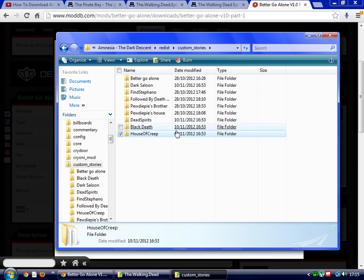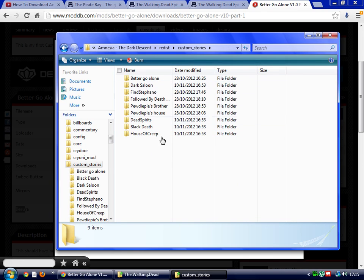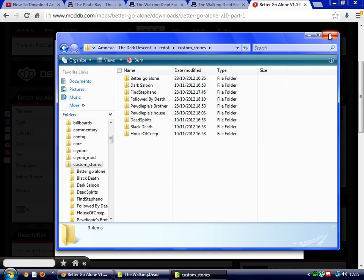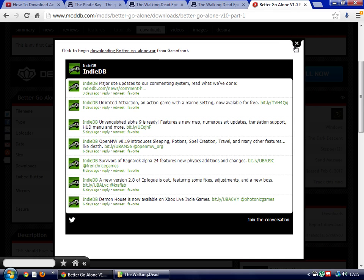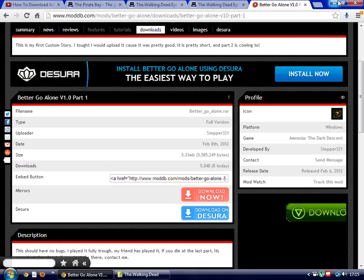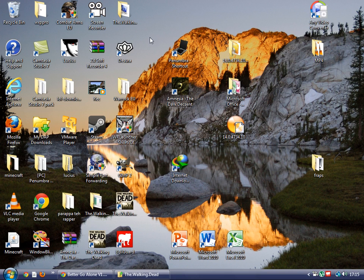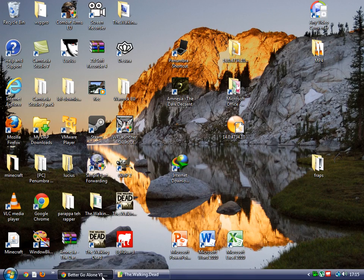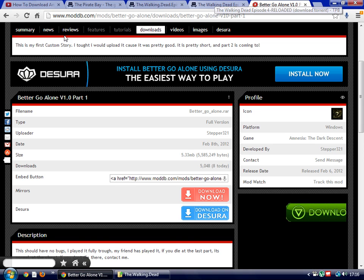Drag it all over into your custom stories and it should tell you it's extracting. When it's done, you're done. You want to test it, click it.